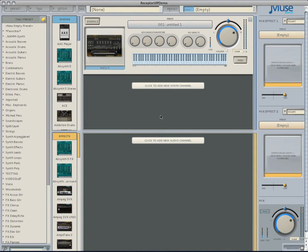Using this method allows us to quickly resample, sample, and create audio files to use within plugins like Rehearse, which is also included free on receptors, Contact, Battery, or any other plugin that allows the user to import WAV files.